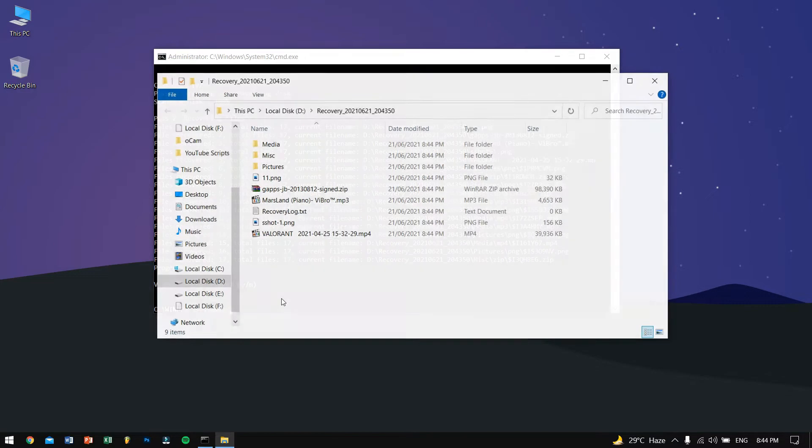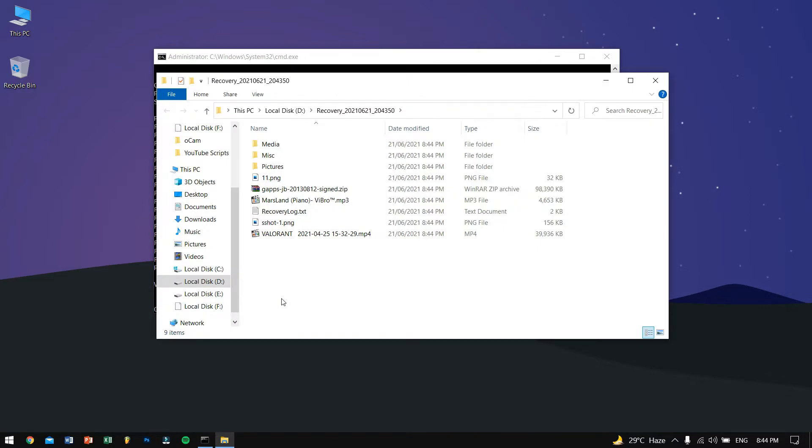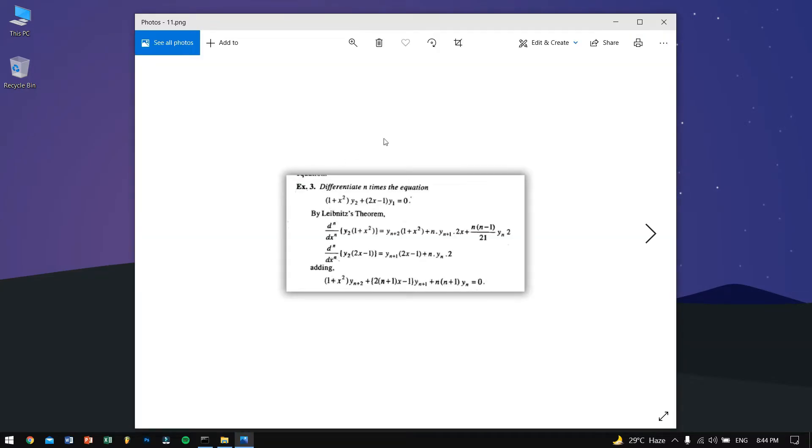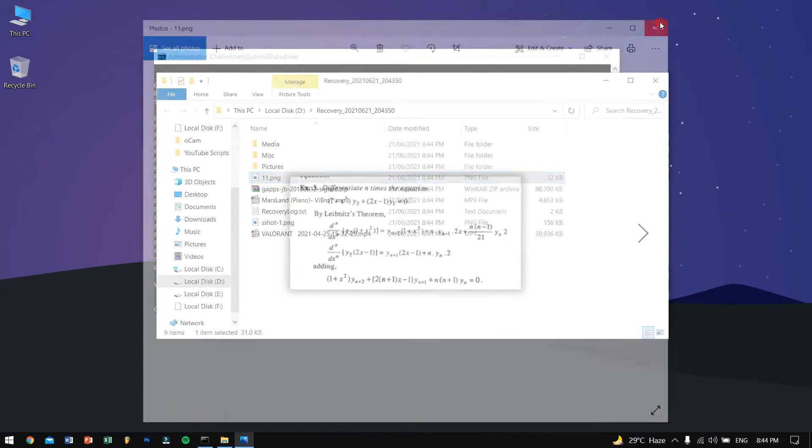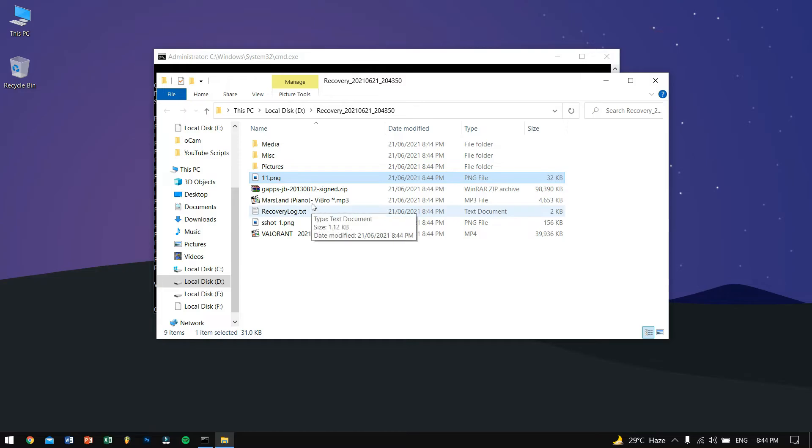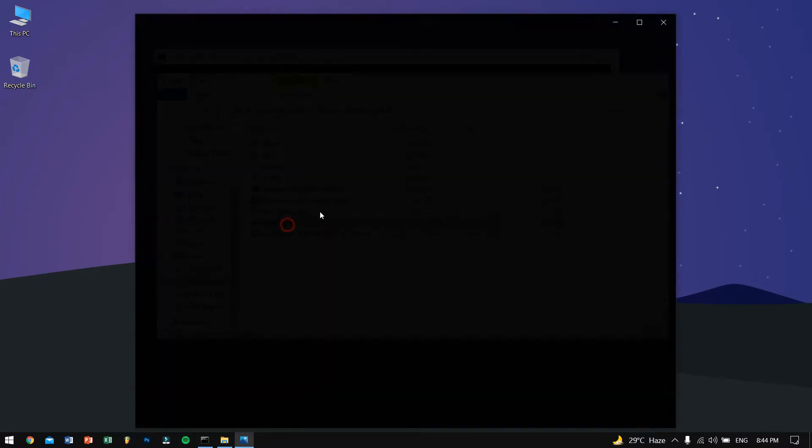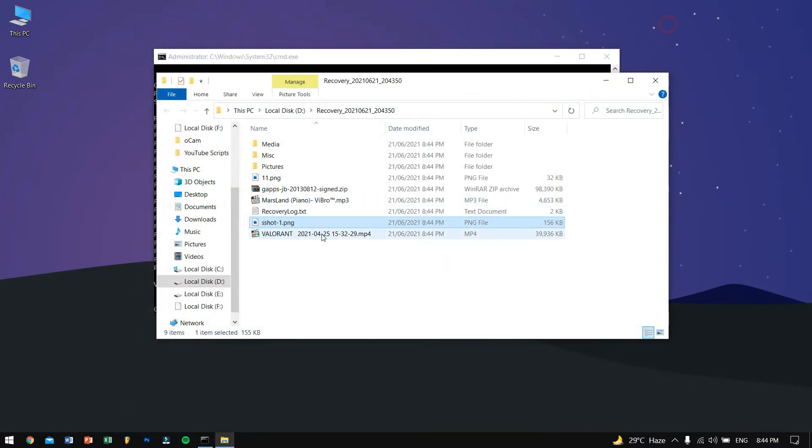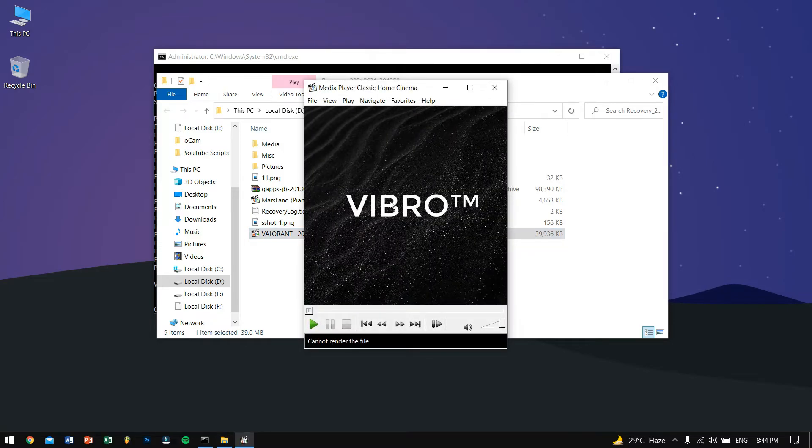It's done, 100% progress. View recovered files, hit Y. And so these are the files, let's open it up if it worked and yes it did work.